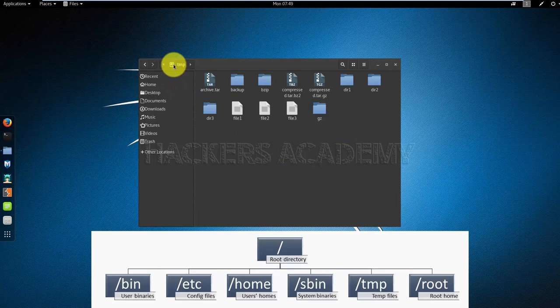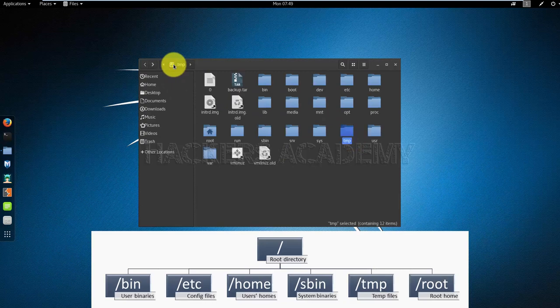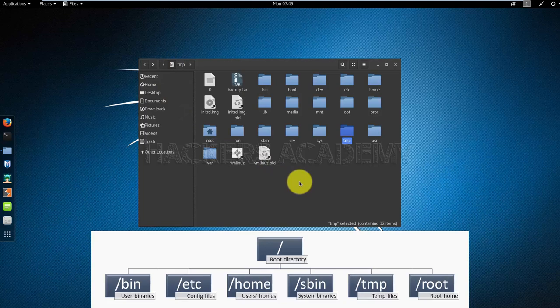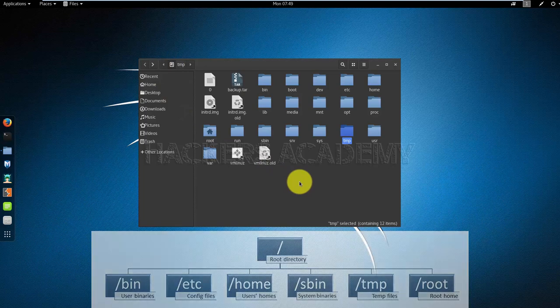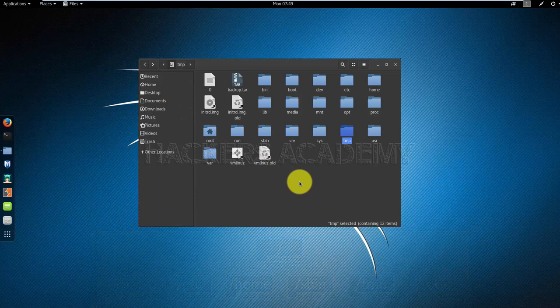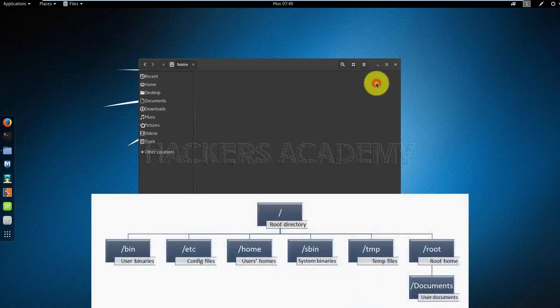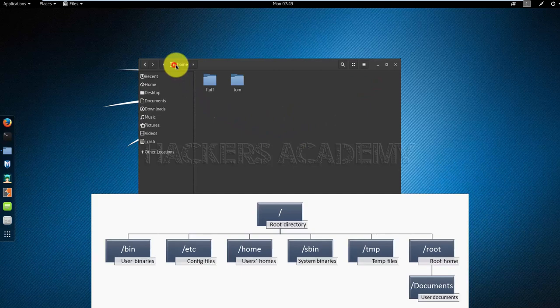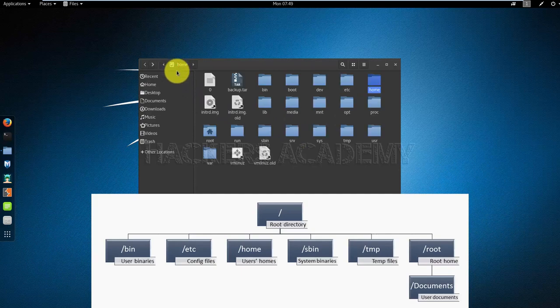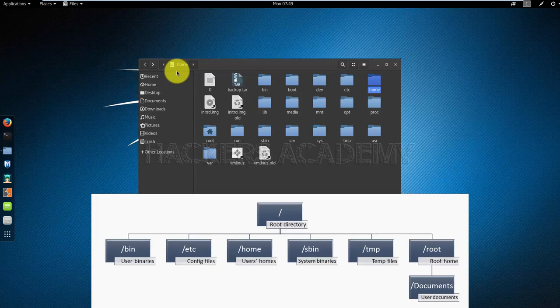Last but not least is the root home directory. I don't know if you've noticed or thought about this - when we went to the home folder, we only saw home for two users. However, we know for a fact that the system has more than two users. We know that the user root exists, but there is no root home here. That is separate on its own, and it's here. This is the root home.